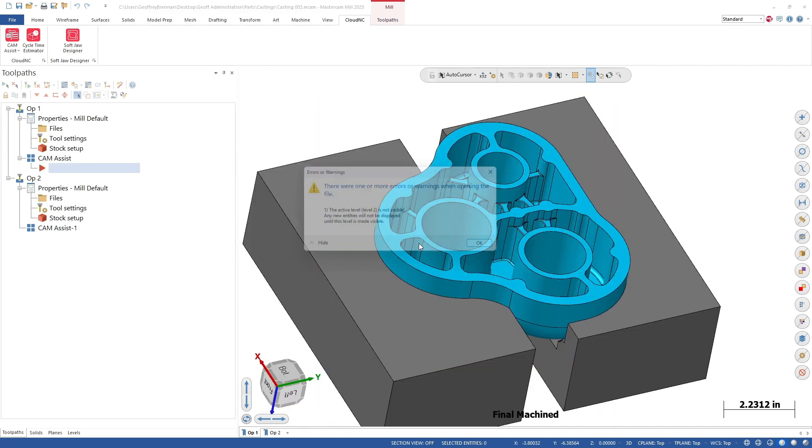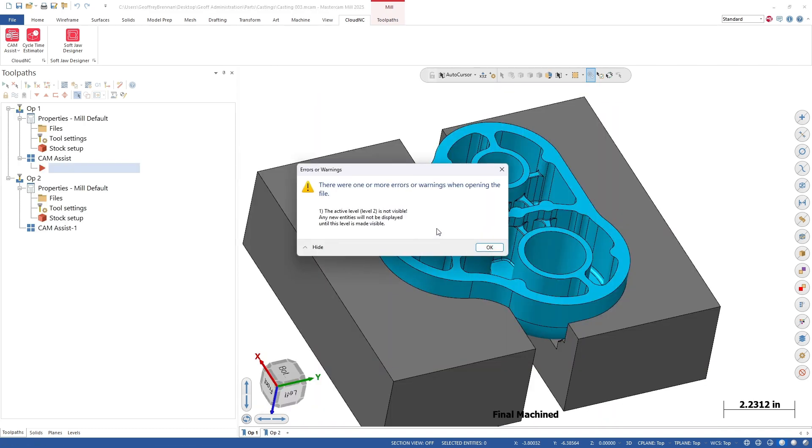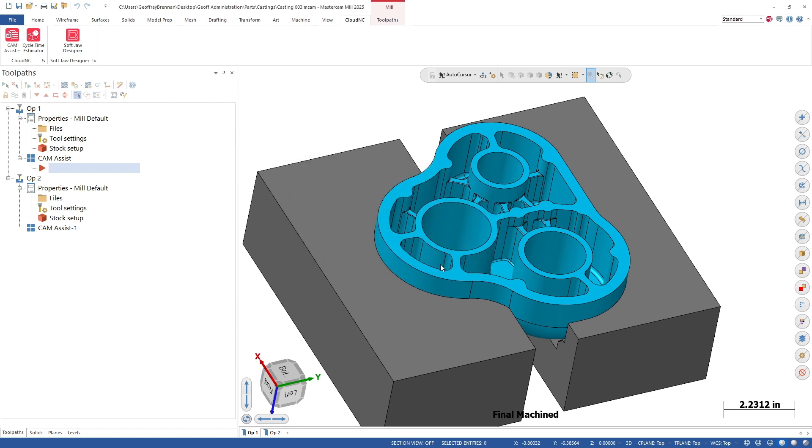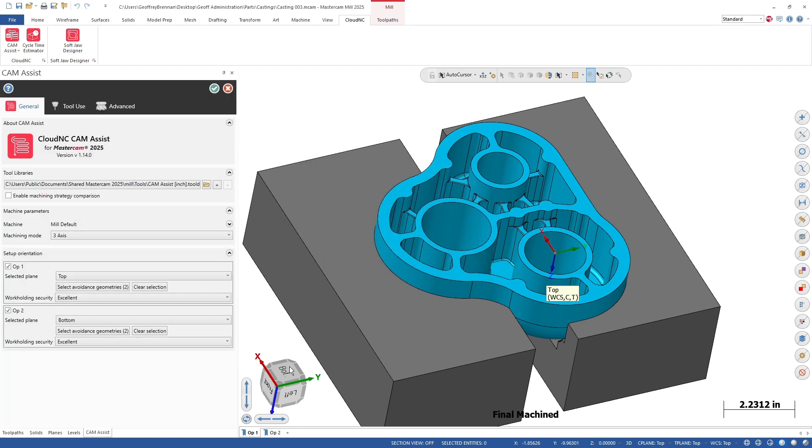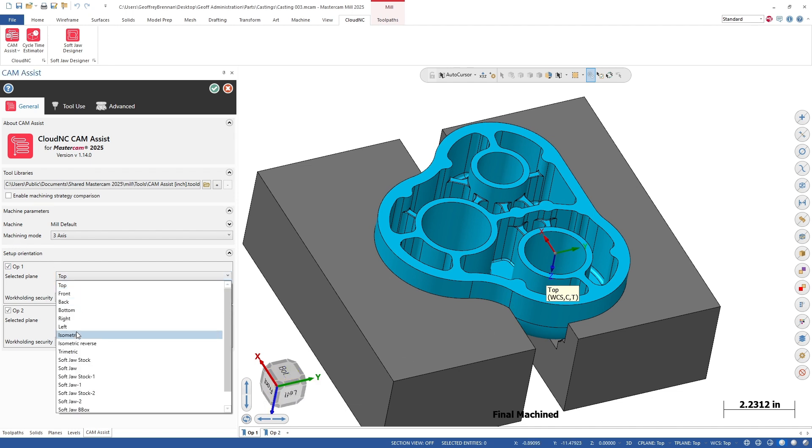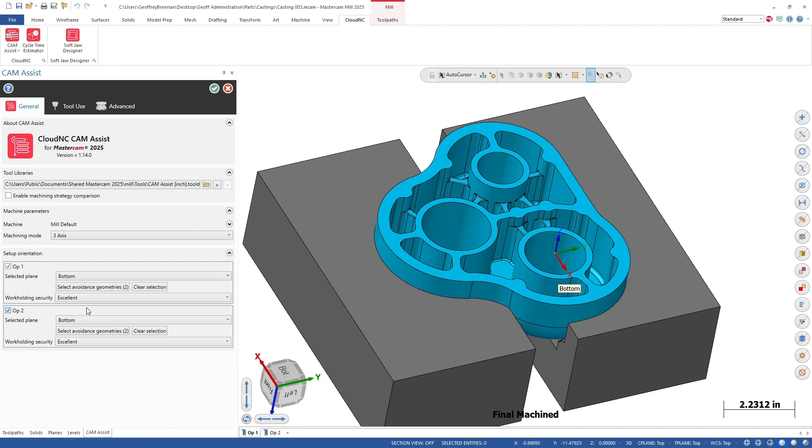Don't worry about these messages, some of our levels aren't visible. For this part, we want Op1 to use the bottom plane and Op2 to use the top plane. But this will depend on each file and work holding situation.